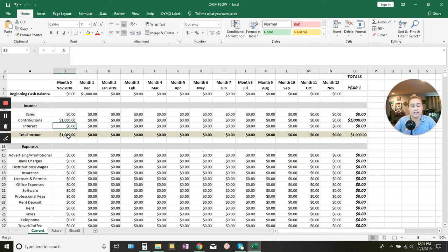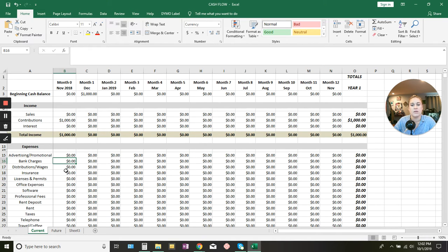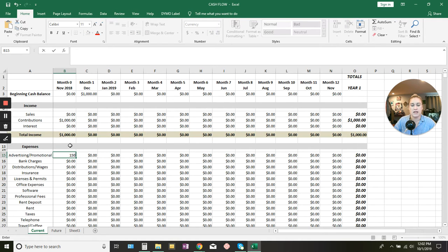So we have $1,000 coming in, and this automatically calculates down here — it adds those boxes and shows $1,000 of total income. Keep in mind this does not include bank charges. If you're getting sales and percentages are taken off by a payment processing company, that goes into bank charges. So you put the gross income in these income boxes and then subtract those payment processor fees down in expenses. For advertising and promotional, this can be things like business cards, posters, paid ads, flyers, or networking groups. Say I did about $150 in Facebook ads to start out.